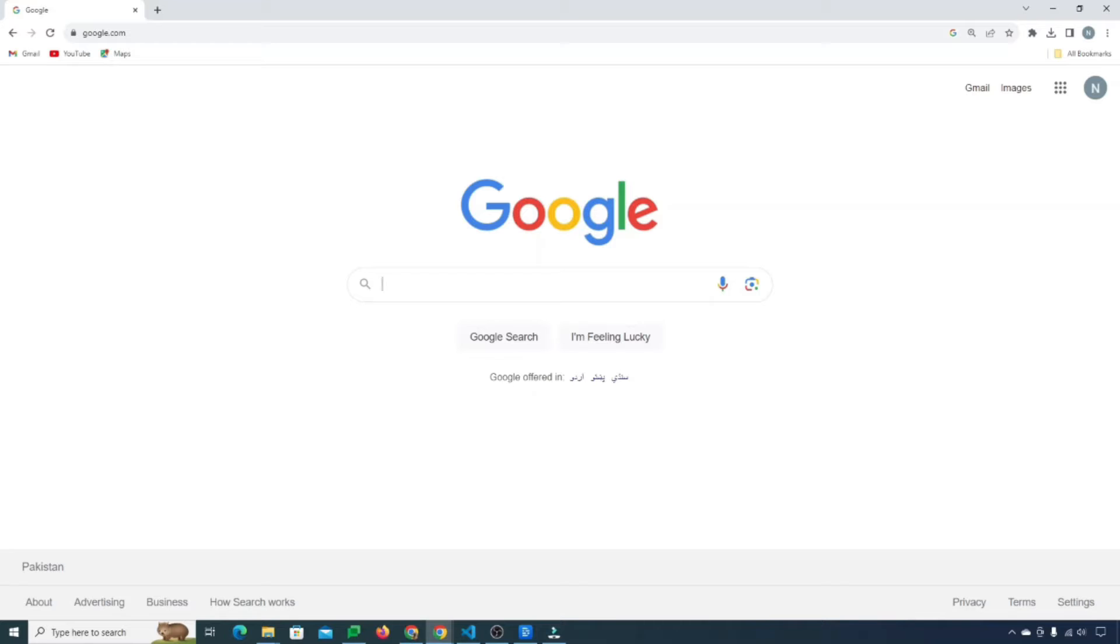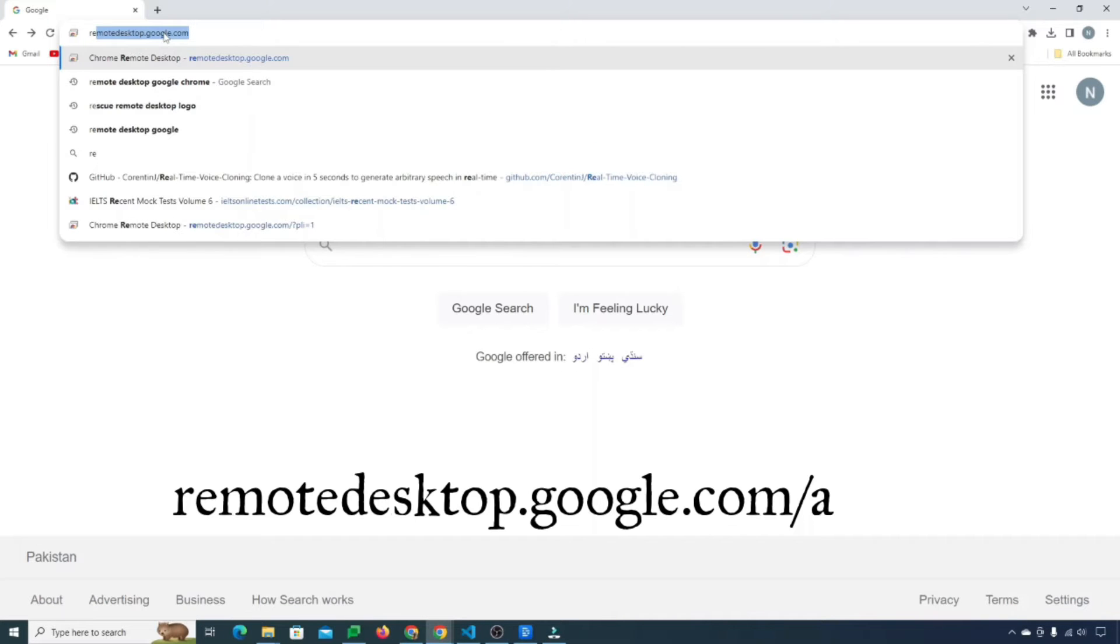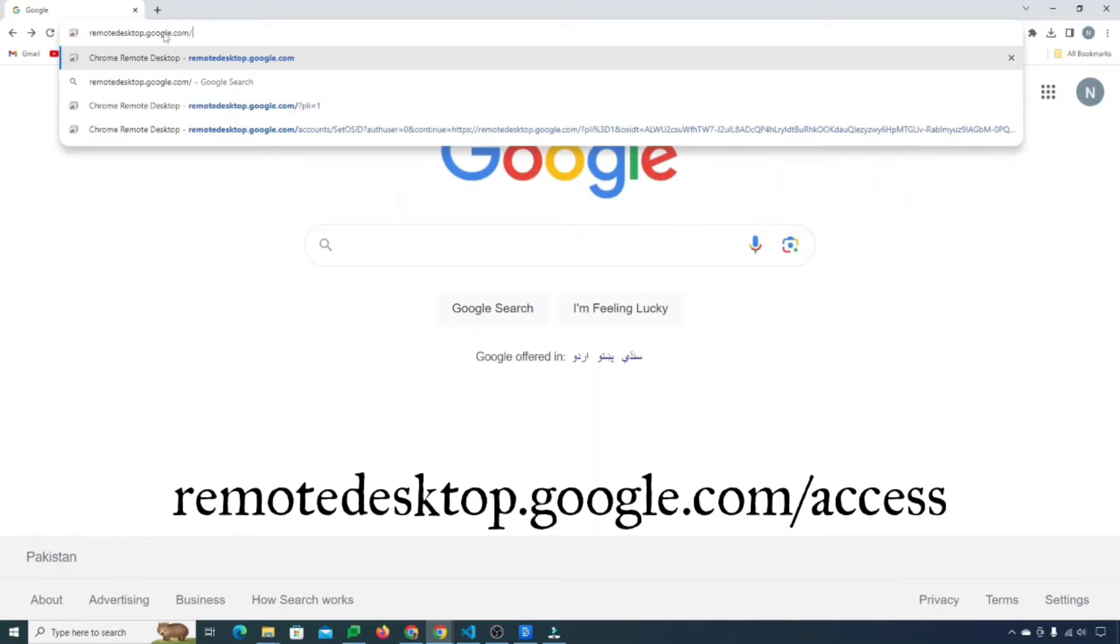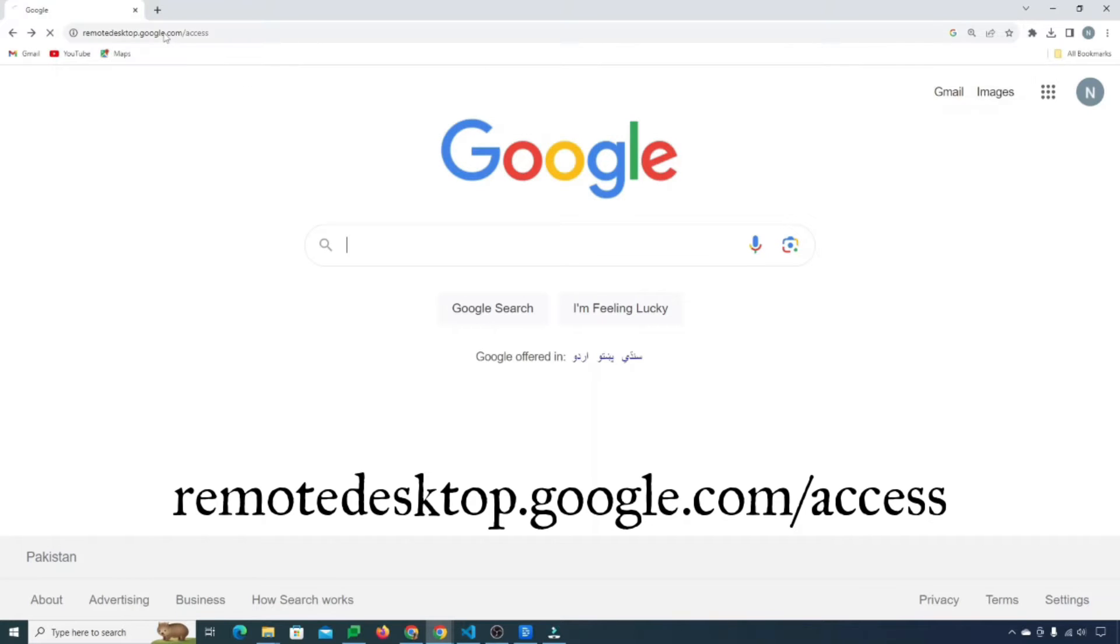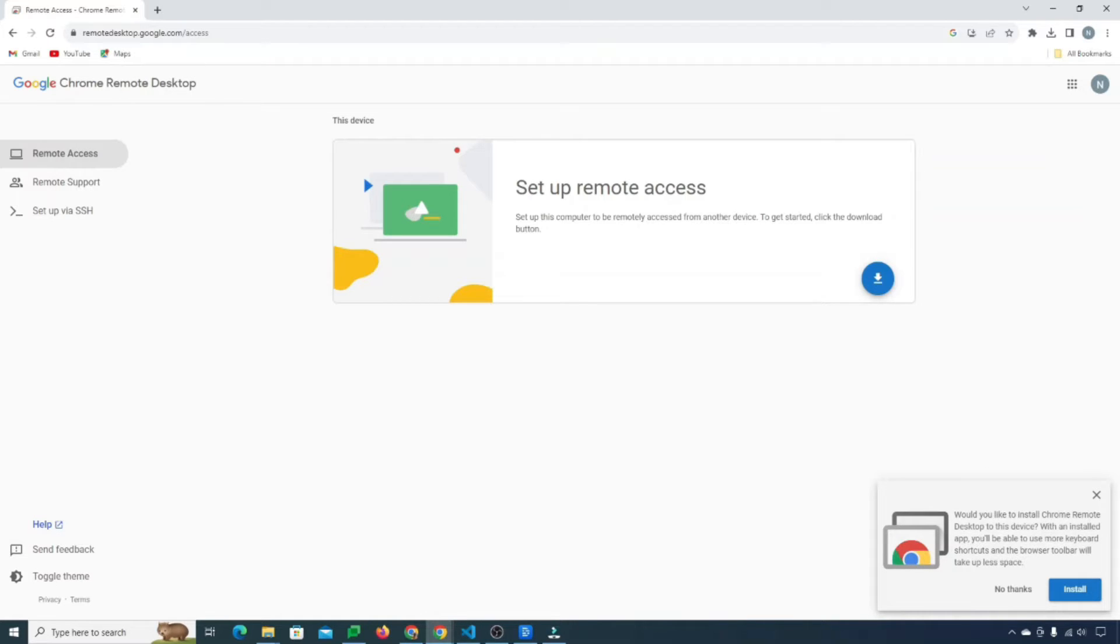So there's a little thing you got to download and install. It's basically the host controller. If you go to this website, remotedesktop.google.com forward slash access, it will take you to this website. We want to do remote access and we are going to set that up and we are just going to click this download.